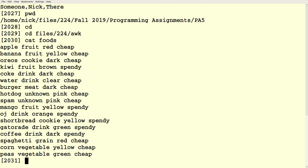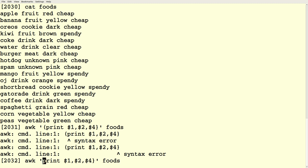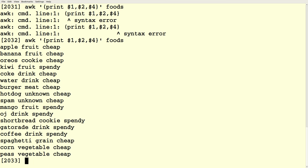Here's a foods file. Maybe I want to print it out but not bother printing the color of the food — I just want the first, second, and fourth columns, but not the third. I can do something like this: I've said print out columns one, two, and four, and I've suppressed column three. With AWK, we're initially going to be thinking about actions we perform that have something to do with the columns of each record — the fields on a given record.